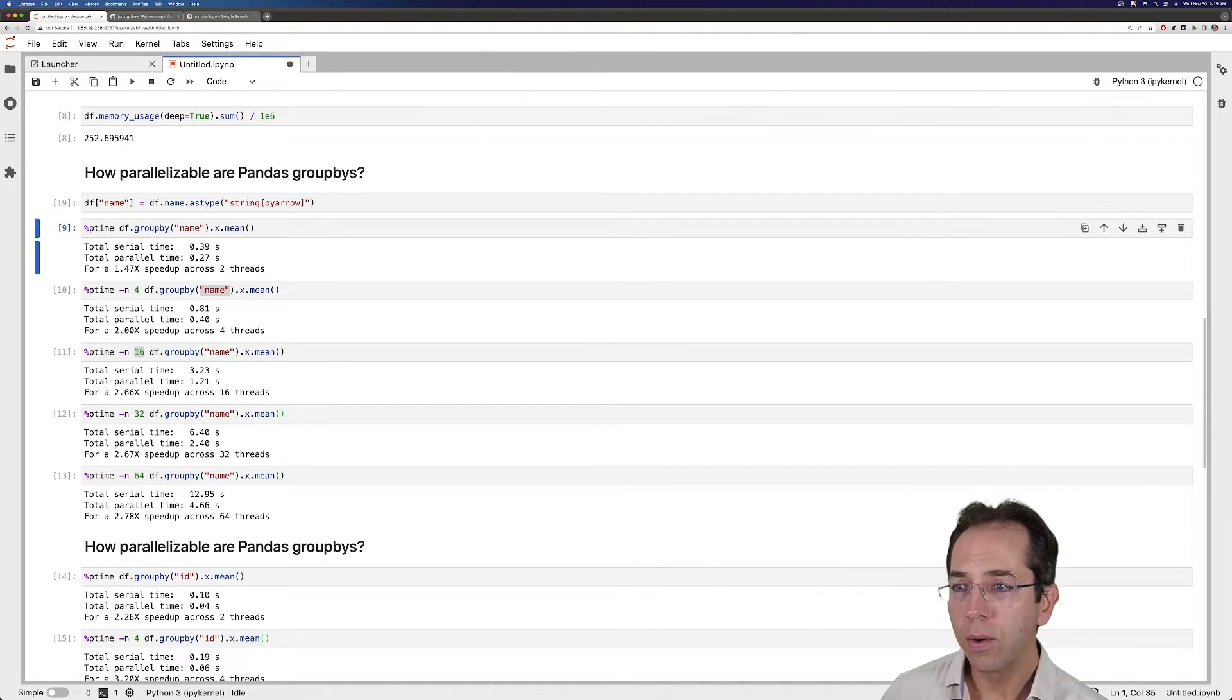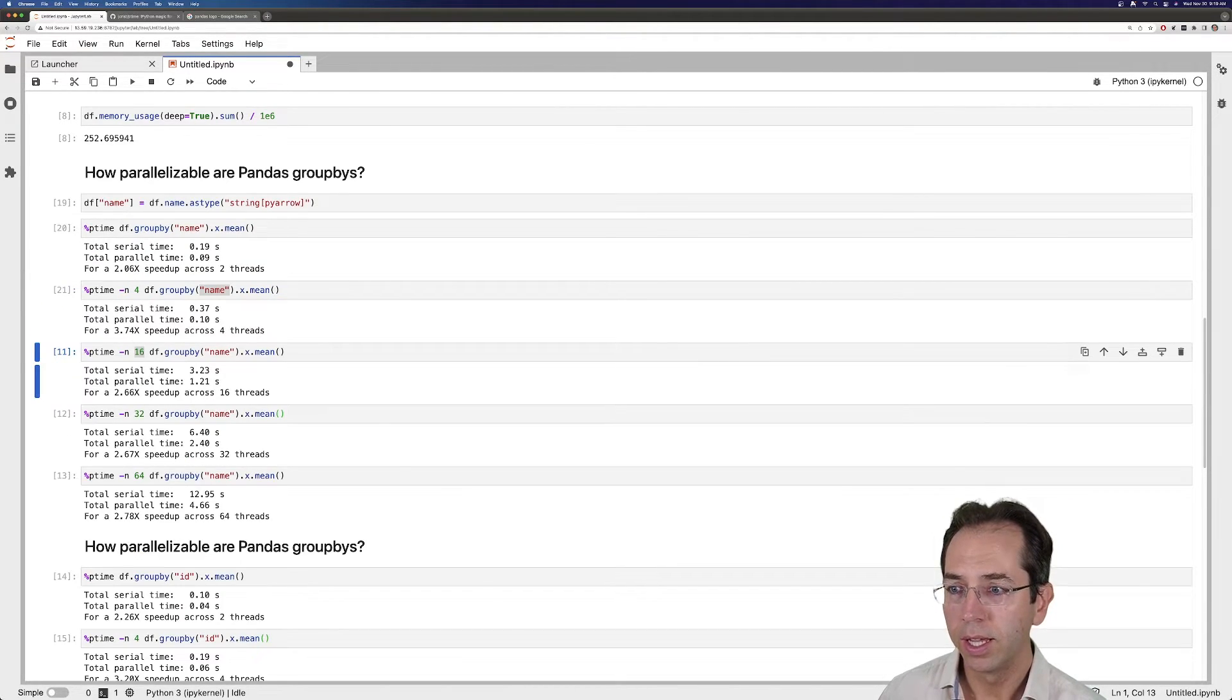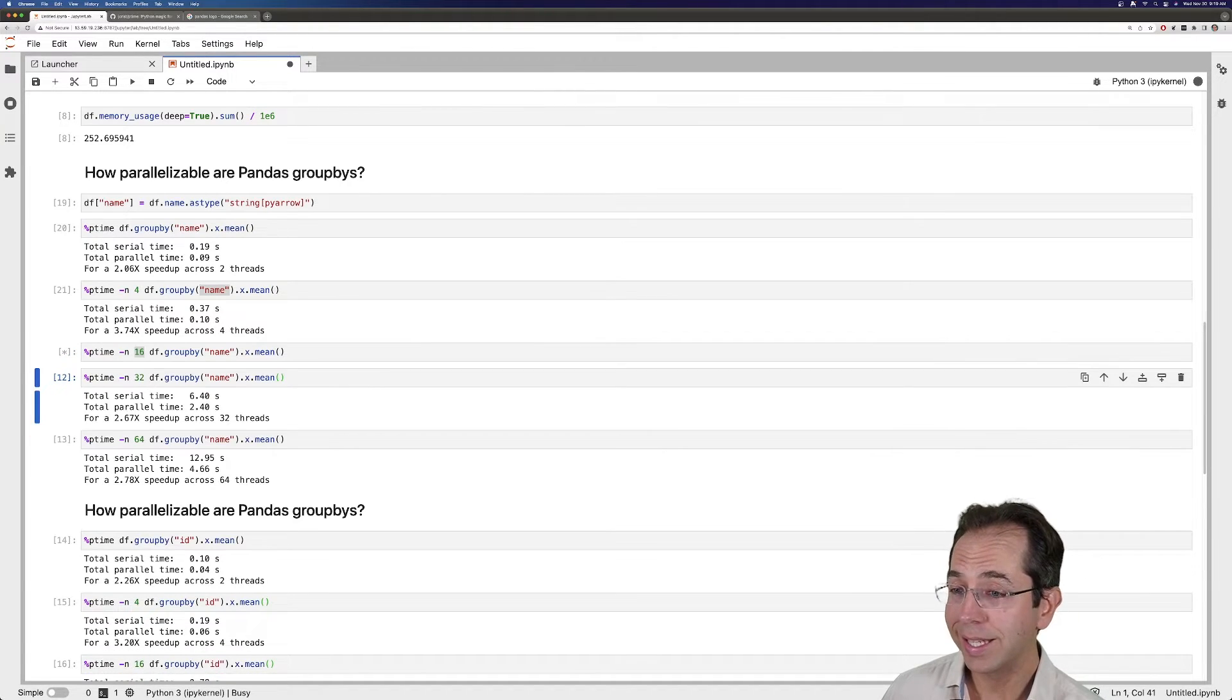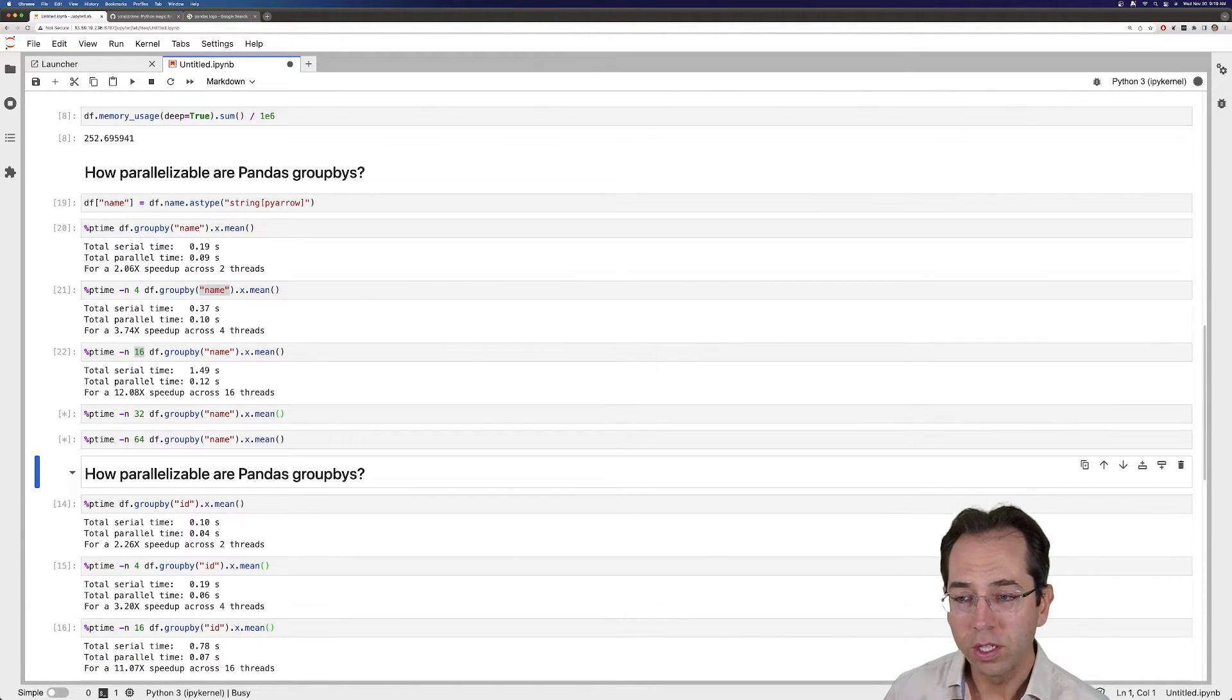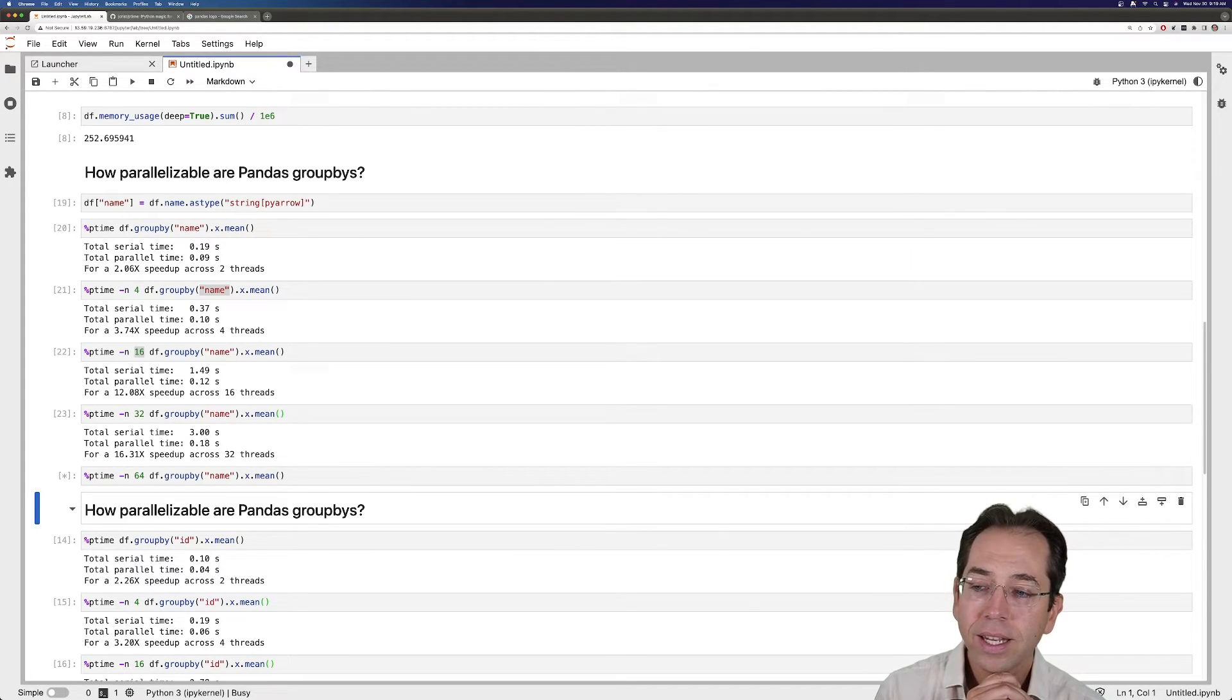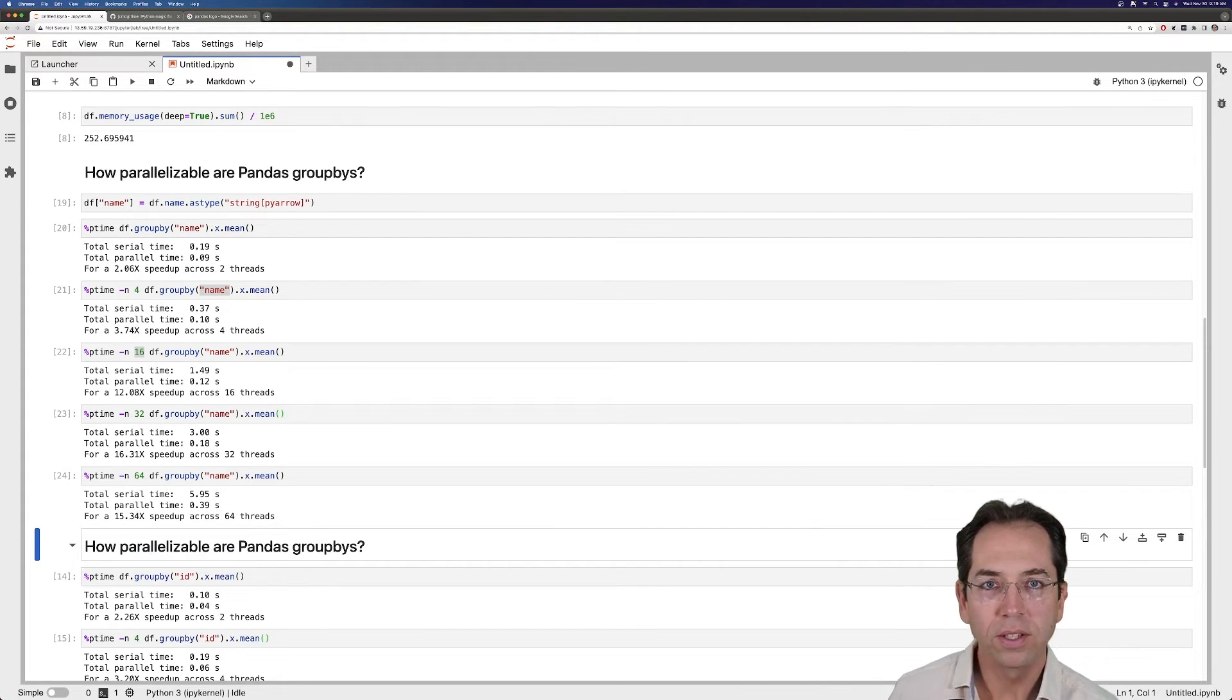And so now I can group by this name, and I've got 2x speedup with 2 cores. I've got an almost 4x speedup with 4 cores. With 16 cores, I get about a 12x speedup. I guess we're starting to see some limitations still. With 32 and 64, I get 16x and 16x.